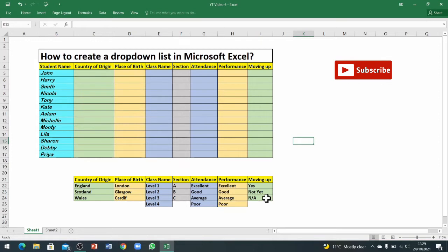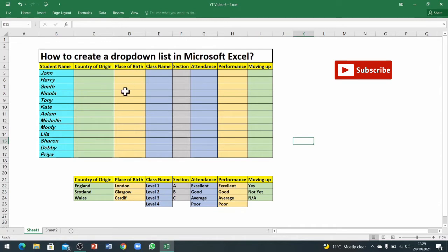Moving up or down, we've got three different options. Now if I want to enter this information here without typing anything, then I can use a dropdown list. I will show you how it works first.